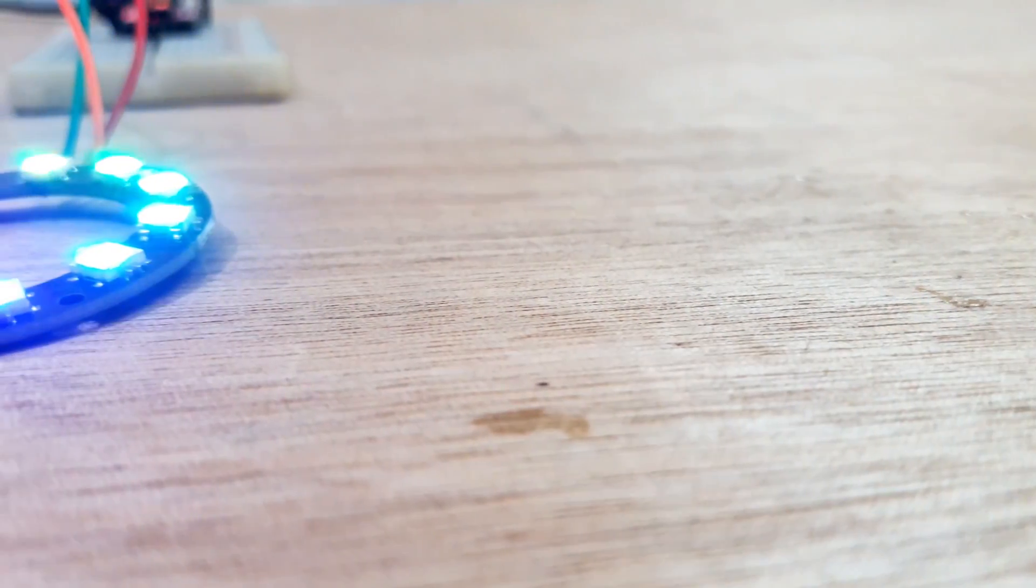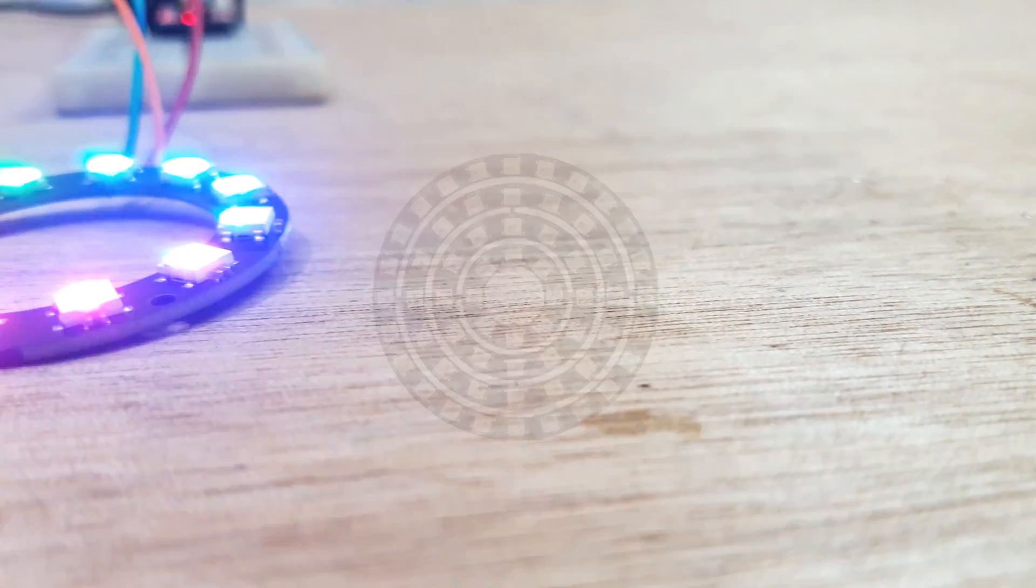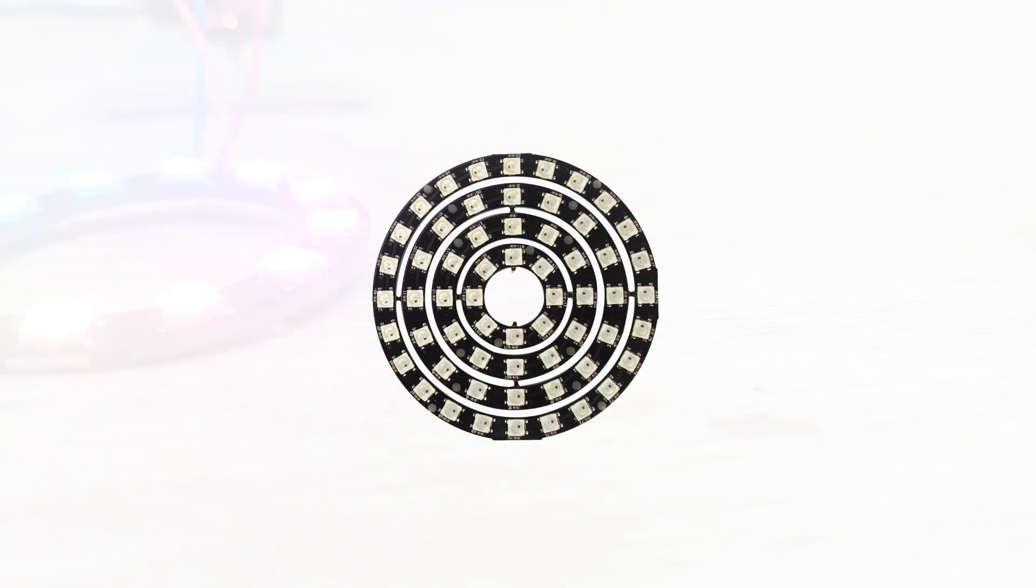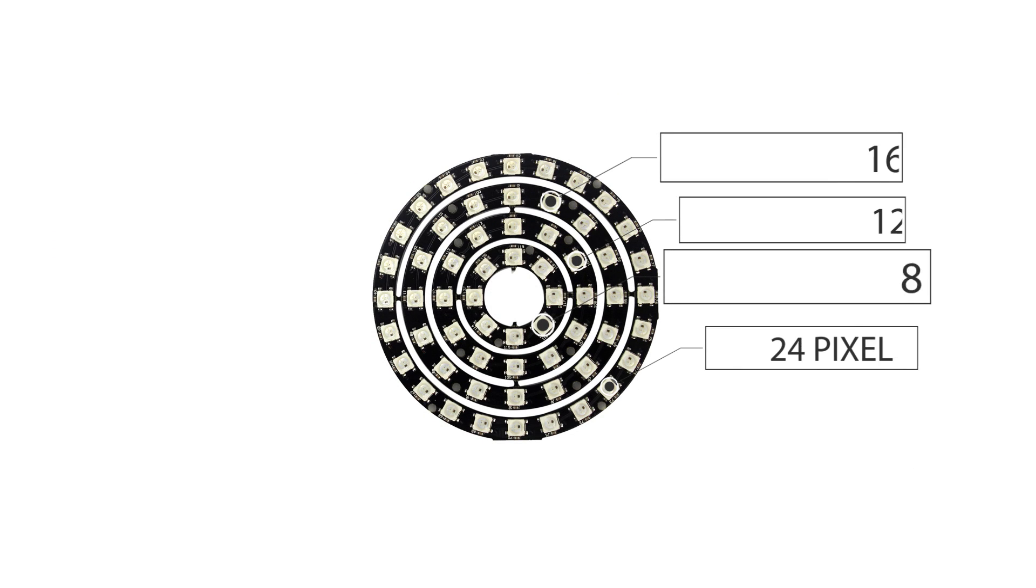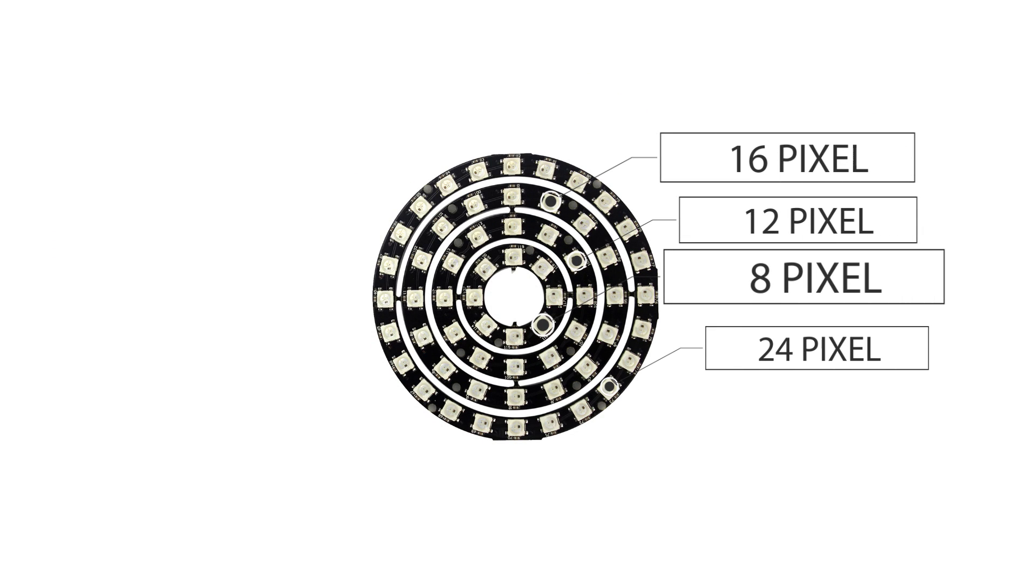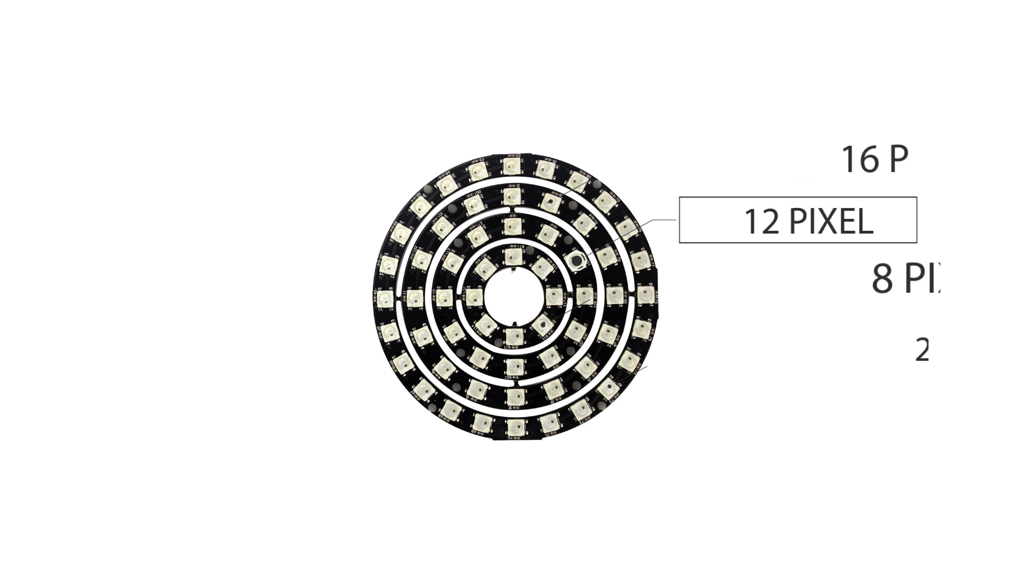Generally, neo pixel rings are offered in 12, 16, 24, 60 and other pixel varieties. For this video I'm only using the 12 pixel version of these LED ring lights. Each LED bulb can be controlled separately.